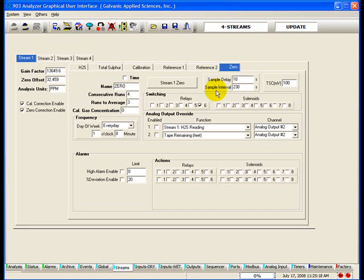The sample interval: as soon as the sample delay time is elapsed, the 903 moves into the sample interval time. During the sample interval, the concentration of hydrogen sulfide in the sample stream is continually calculated and compared against the high high alarm set point. If at any time during the sample interval the calculated concentration exceeds the high high alarm or the PAA alarm set point, the PAA alarm is immediately triggered.